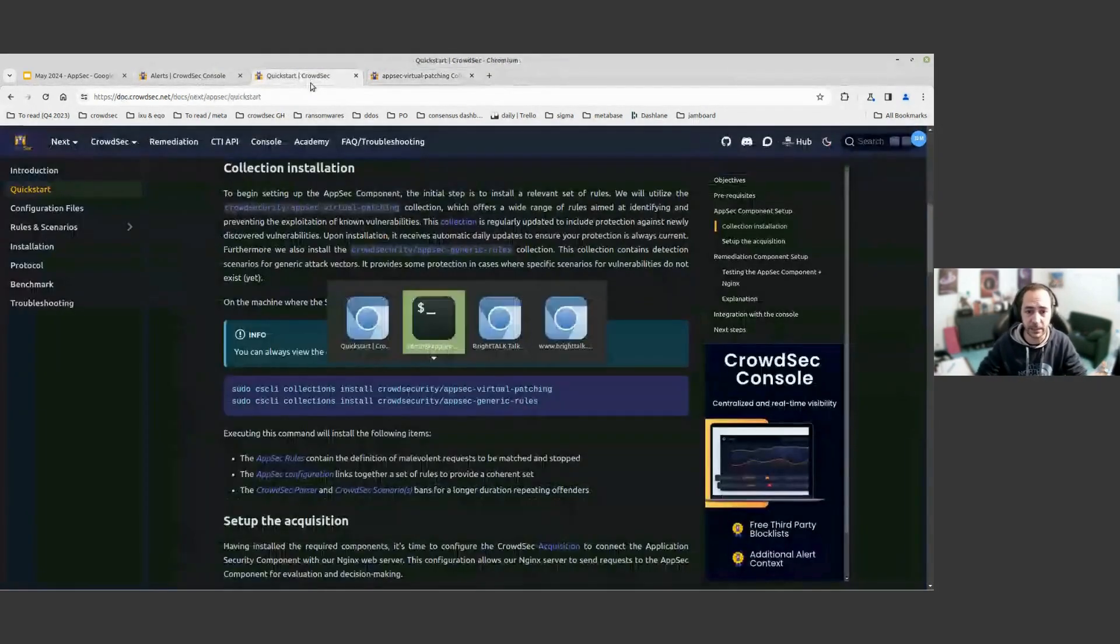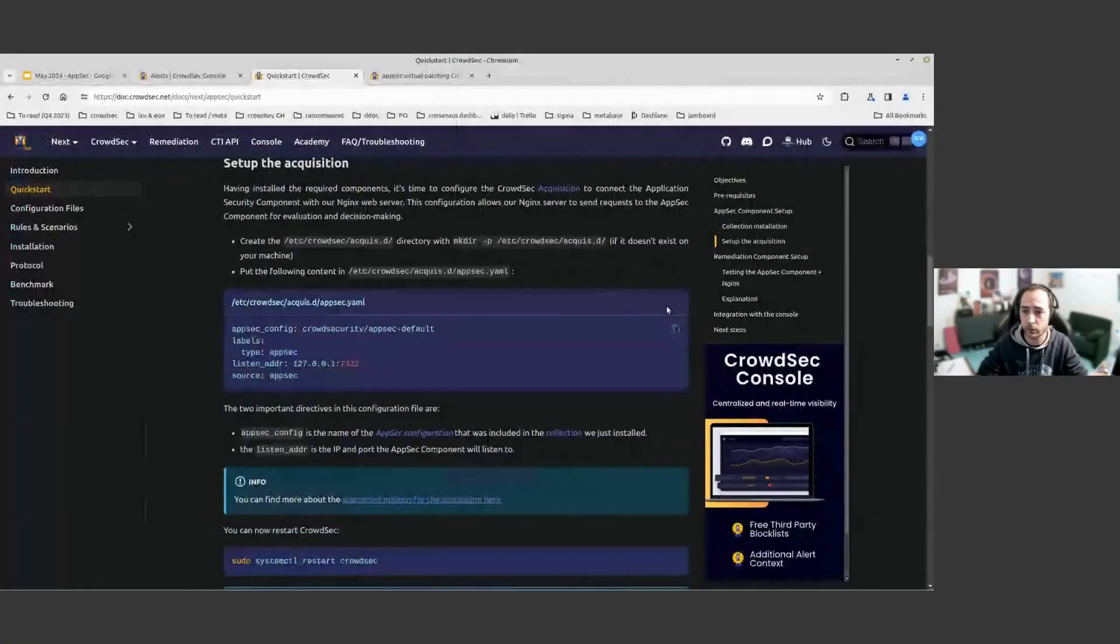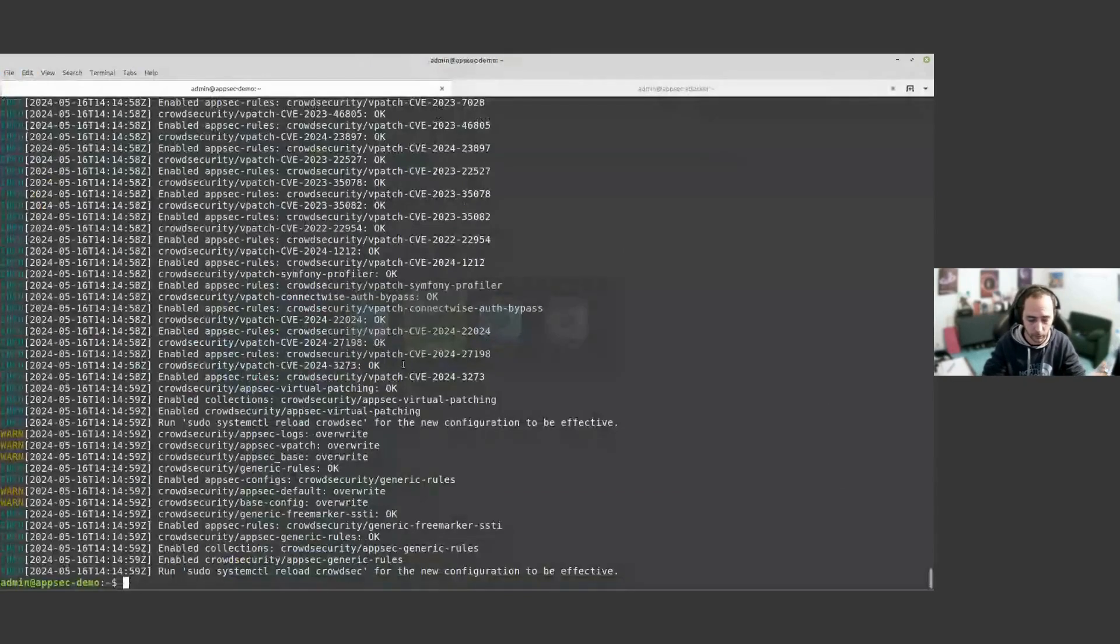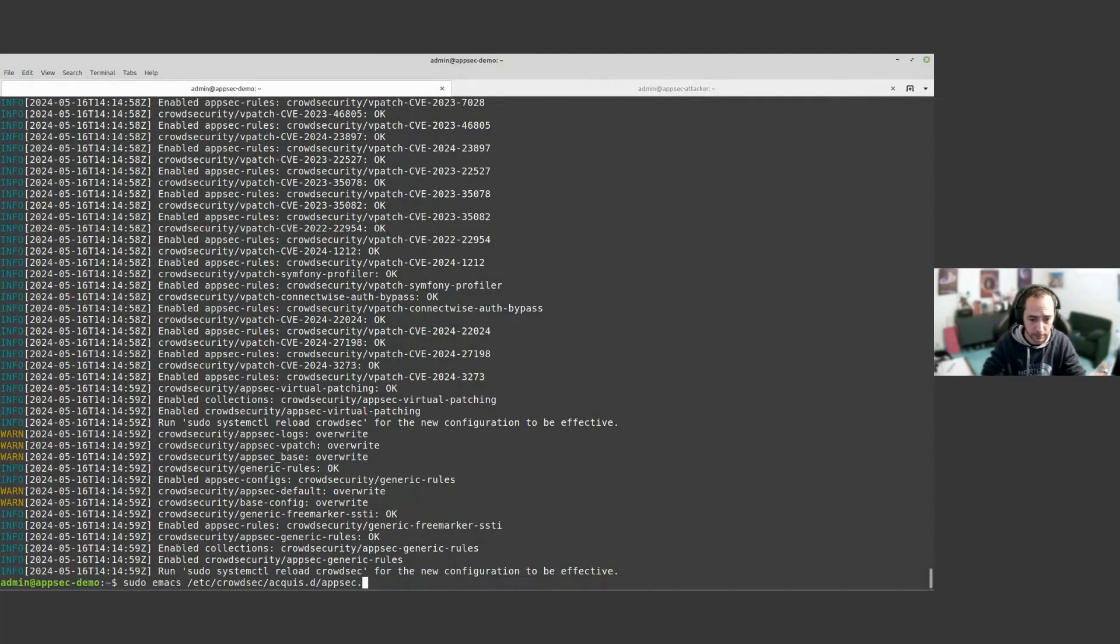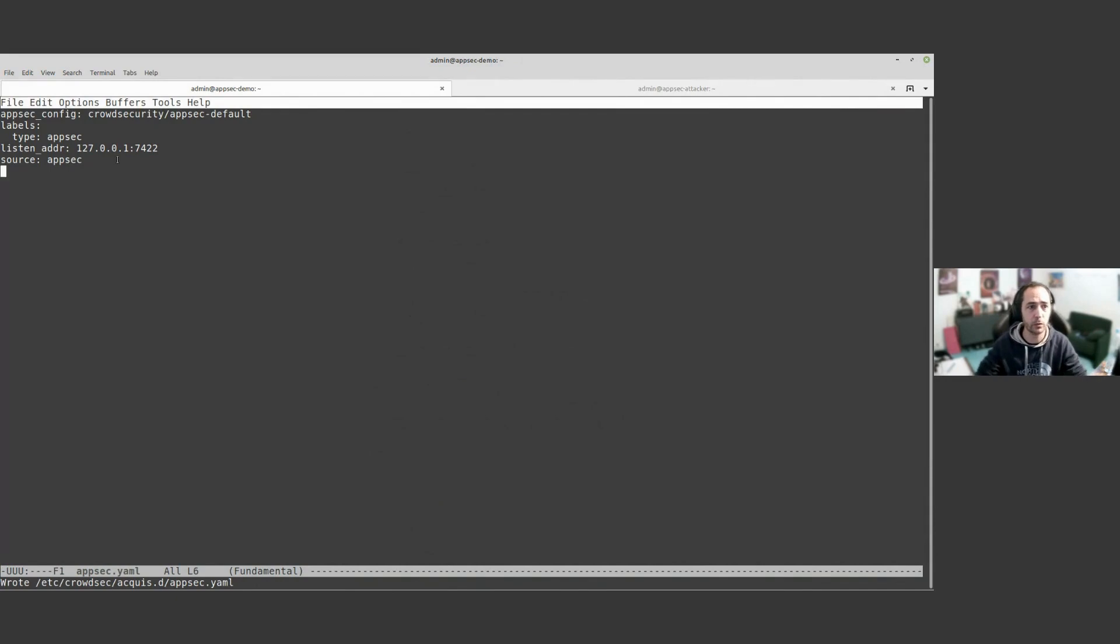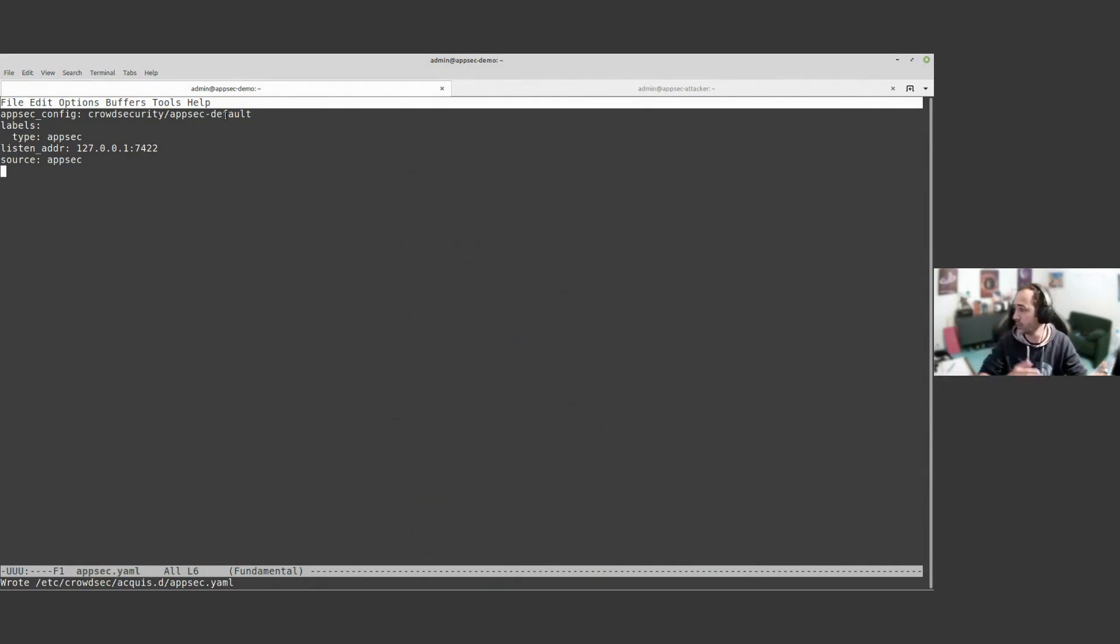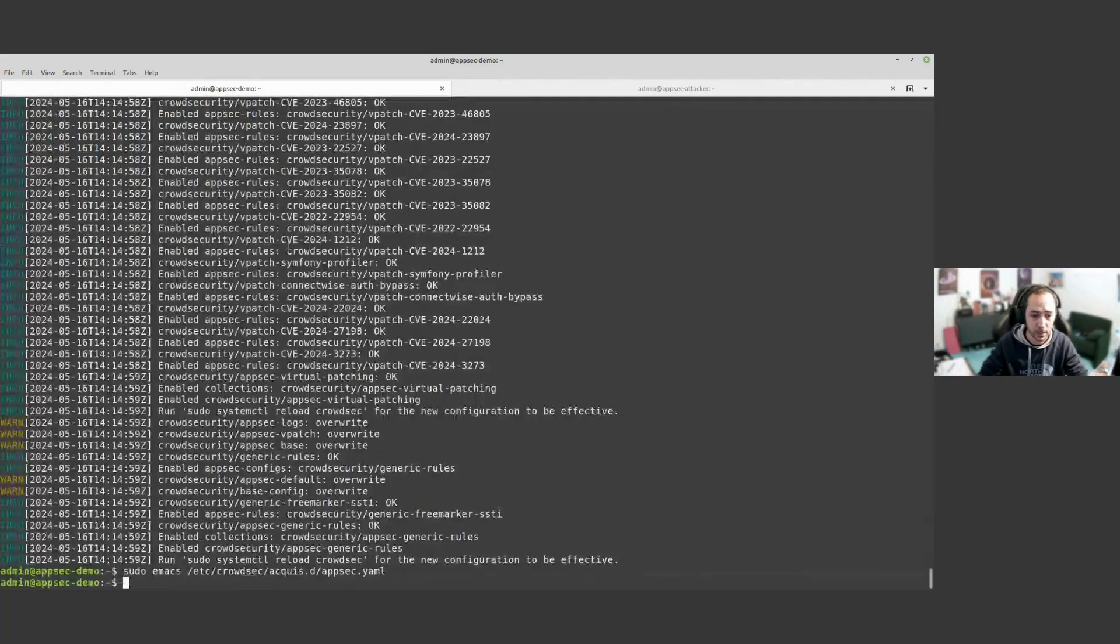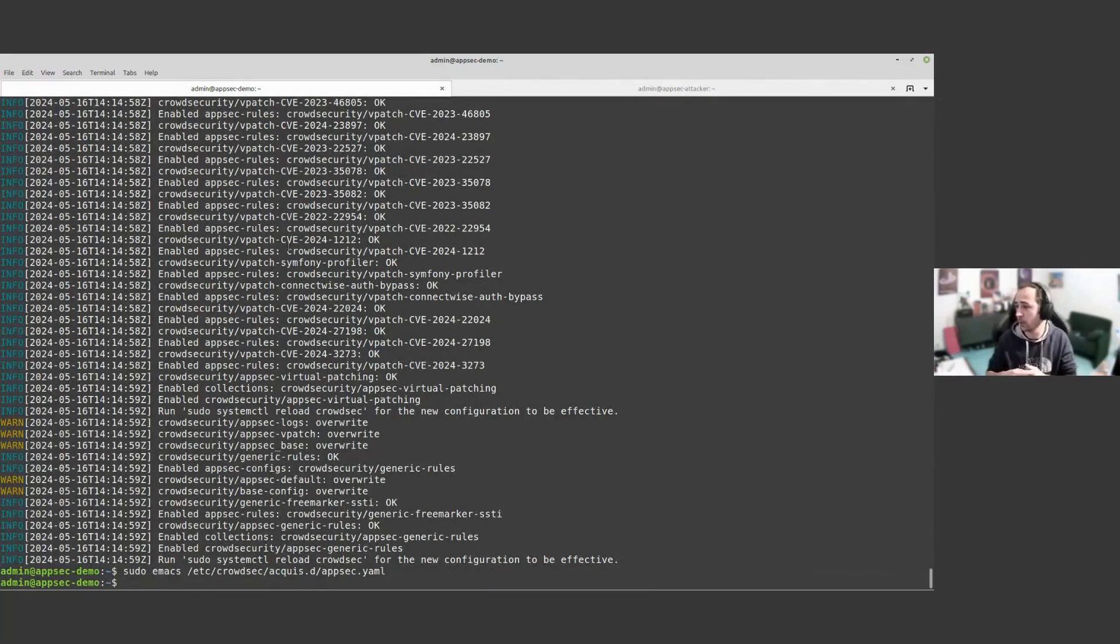This has been installed on AppSec and now we are going to add what we call acquisition. So AppSec.yml, here what we are doing is that we are telling CrowdSec we are going to start a new service that is going to run on the loopback on the port 7422. We are going to load the AppSec config AppSec default, which is the one that we installed just before. This is enough from CrowdSec point of view to run the AppSec component.